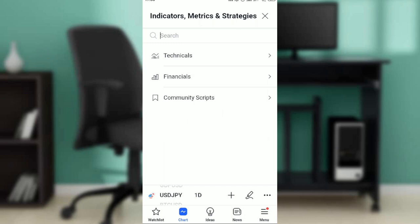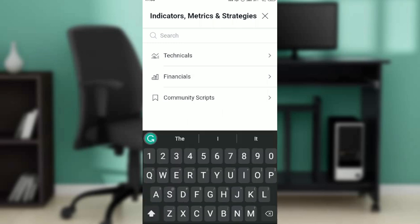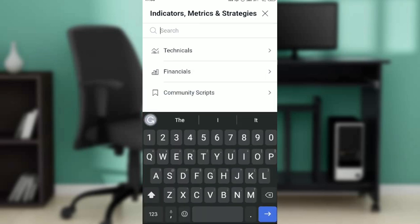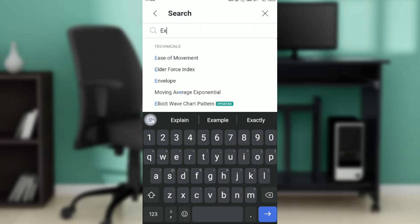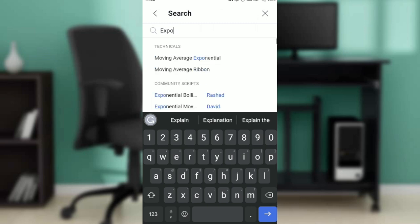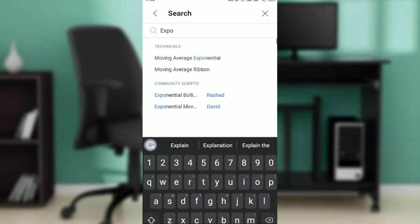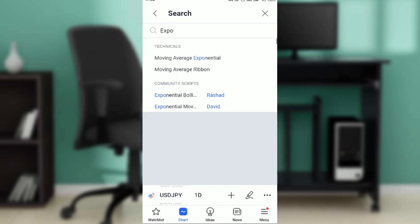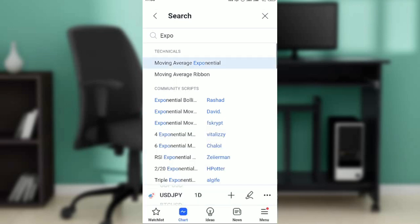You can now head over to the search bar and type in your indicator. Search for 'exponential moving average' — it may appear as 'Moving Average Exponential'. Go ahead and click on that, and once you click on it, it's definitely going to be added to your chart.